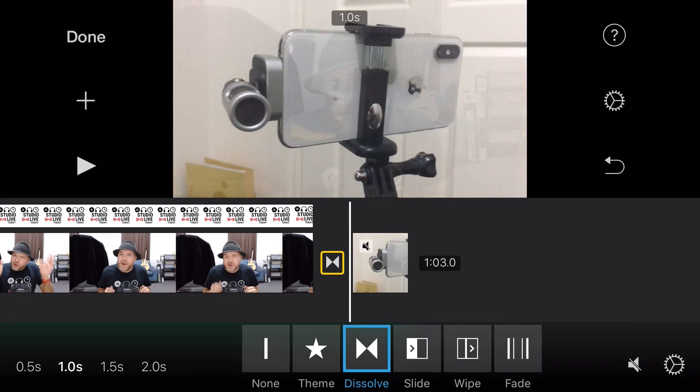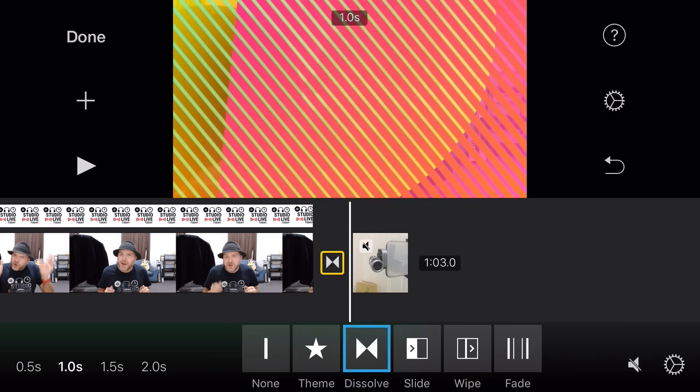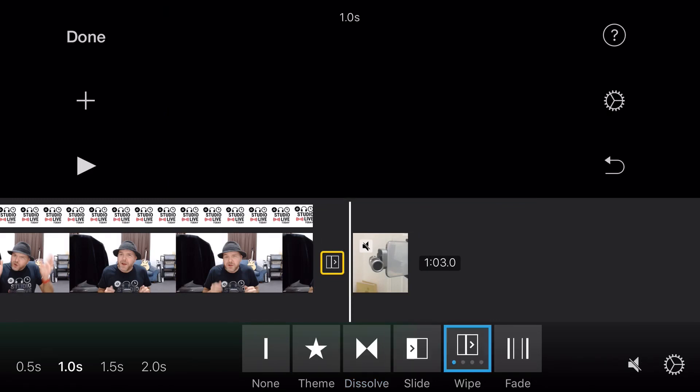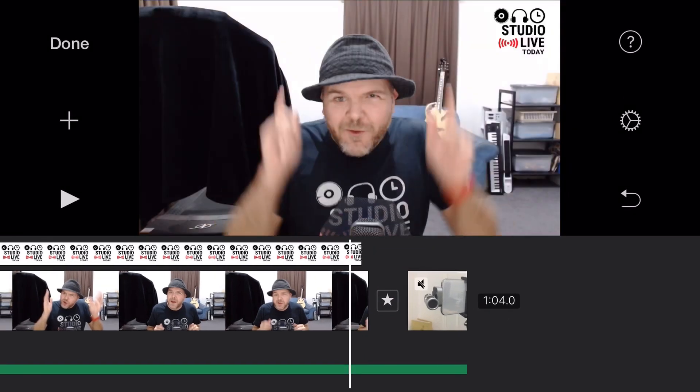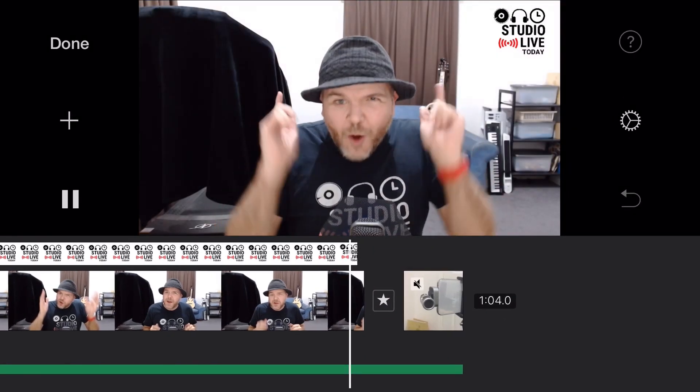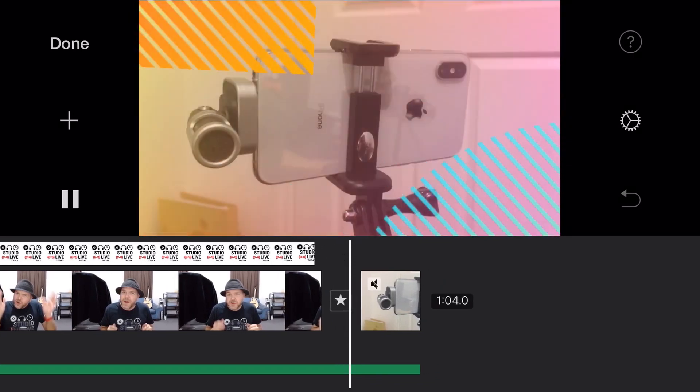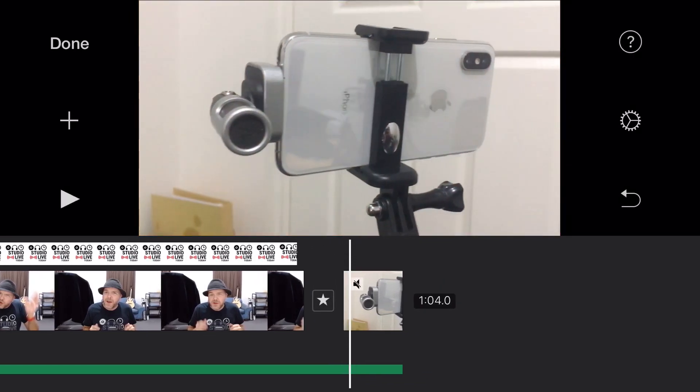Try not to use too many transitions. You don't want to have a bunch of different transitions that are going to be distracting. Your transitions should actually complement your movie and make it look professional. If you use transitions too much, you can end up having things in the middle of your movie which might work for some particular types of movies, but not necessarily for a movie like this one.